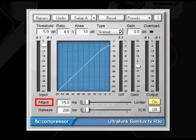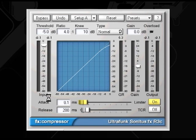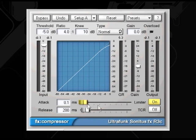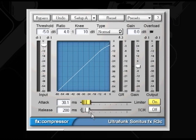The attack rate sets how fast compression takes place. Compressors often have the option of setting it between 0.1 milliseconds to 400 milliseconds or more. This means that if you set your attack rate to 0.1 milliseconds, it'll basically begin compressing almost immediately, waiting only 0.1 milliseconds to act.